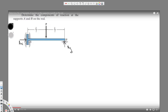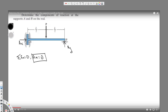Since we have only a horizontal force here, we can directly solve for Ax. Taking sigma Fx equals zero in statics, the total force is equal to zero, therefore Ax is equal to zero. So we have found Ax equals zero — that's the first answer.